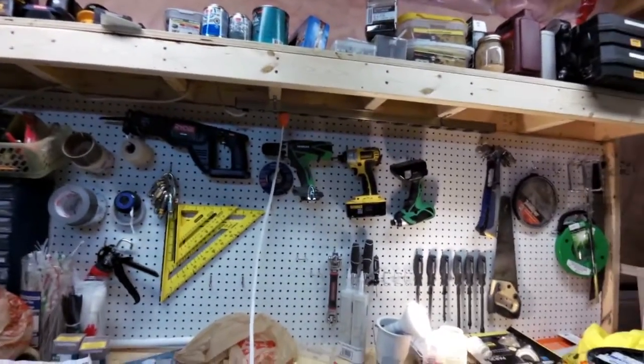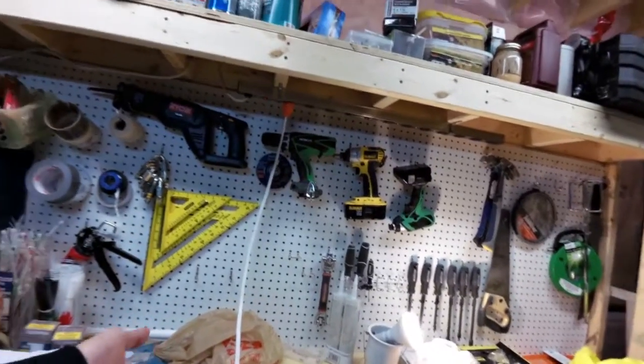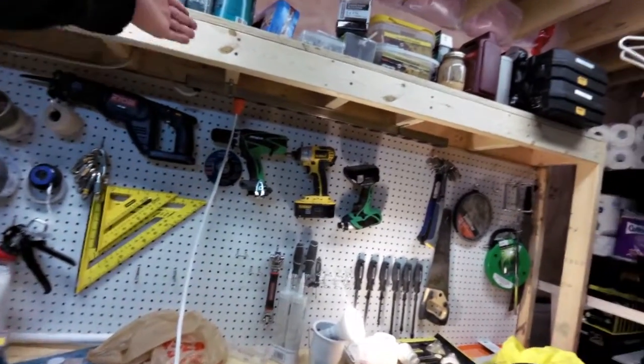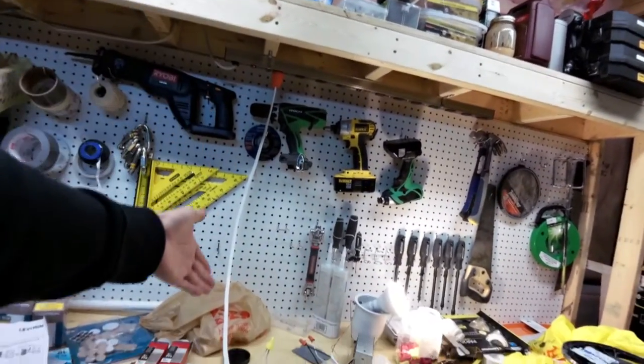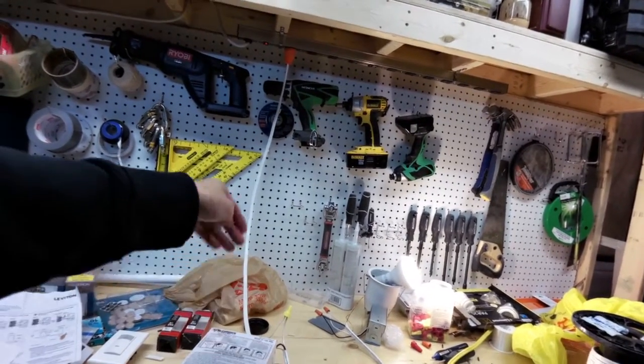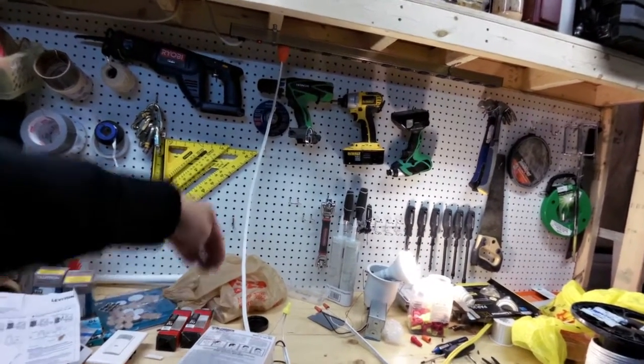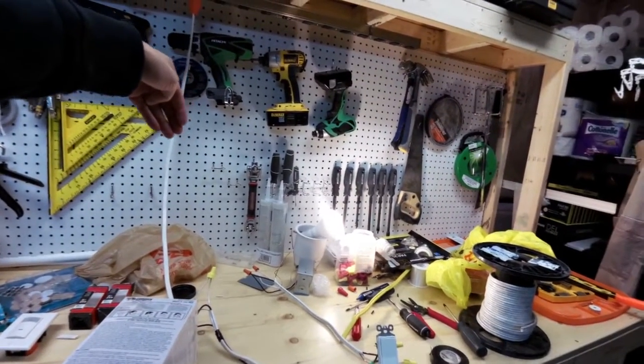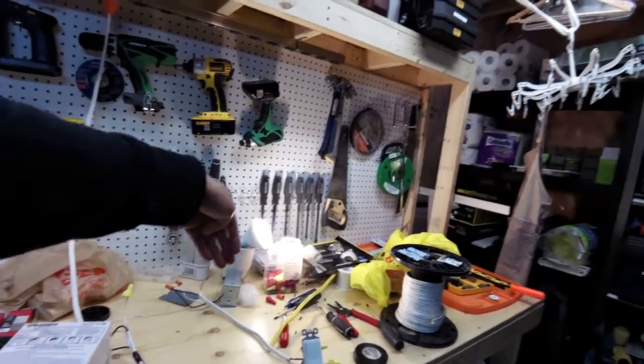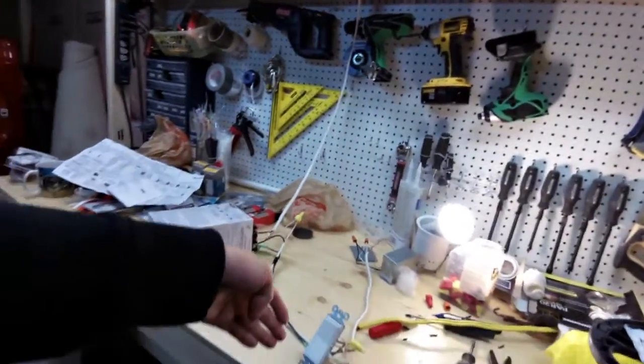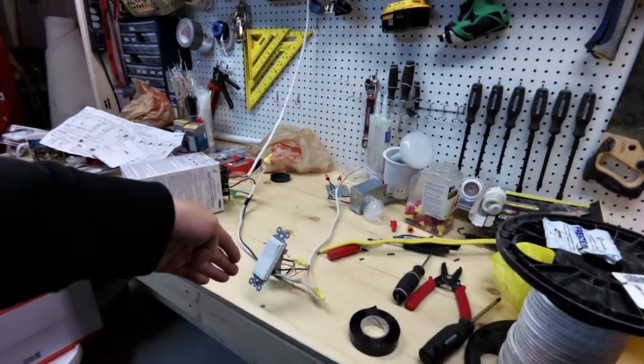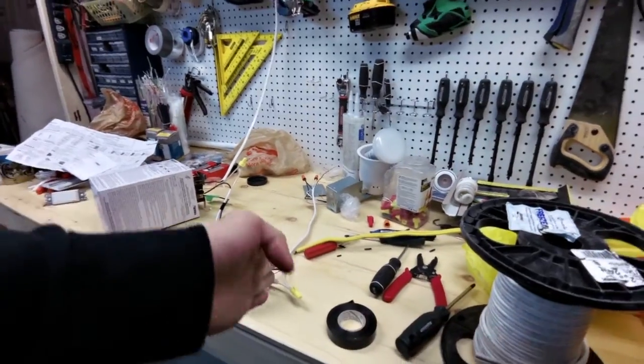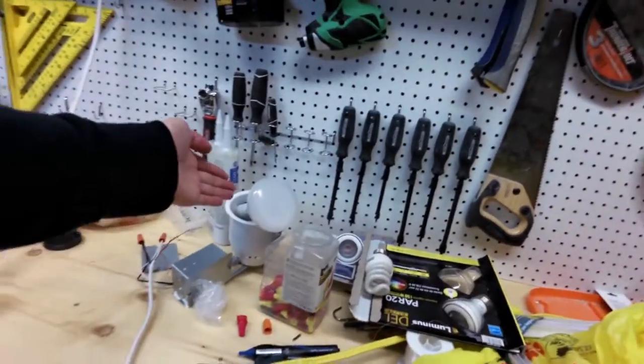As you can see, I have the sensor on the line side, so the hot wire is going to come into the switch, the travelers, common wires, are going to go into this switch, and then the load wire is going to go to your light.